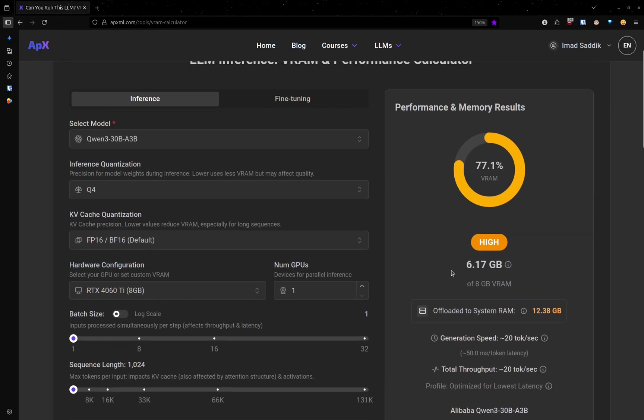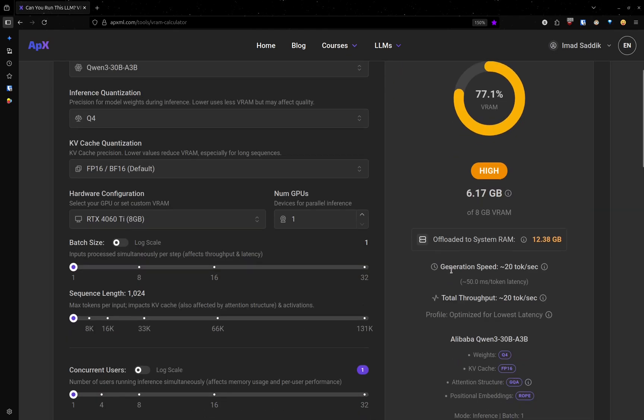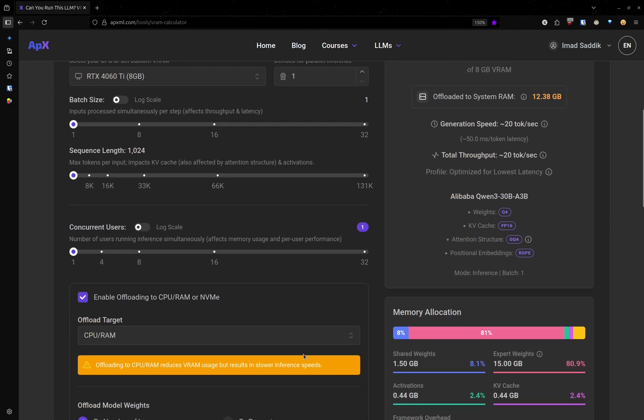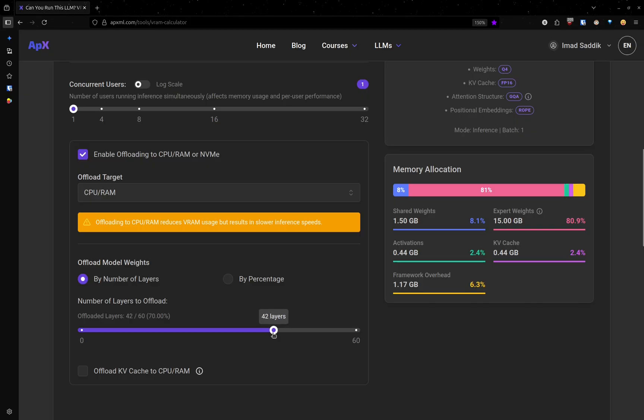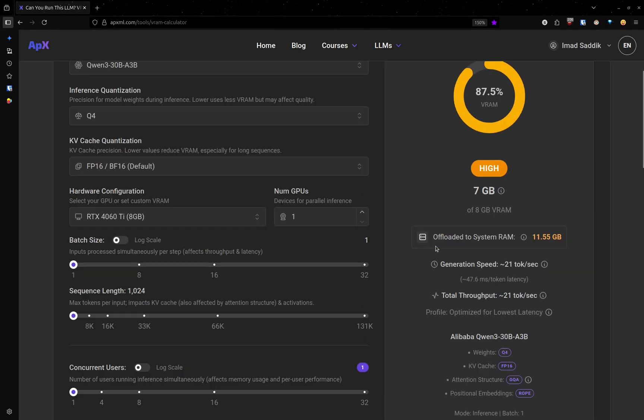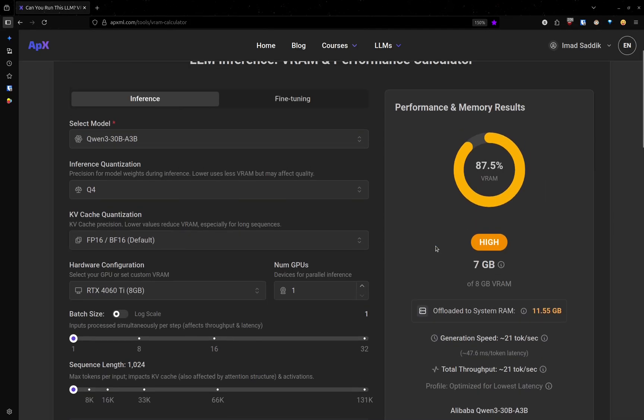But if I want to maximize the amount of memory that is used by the GPU, I can play with this slider. Let's try 42. Yeah, 42 looks good.